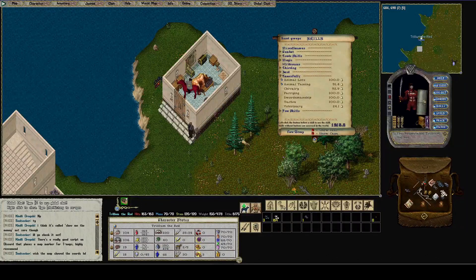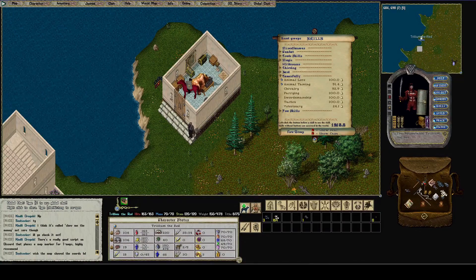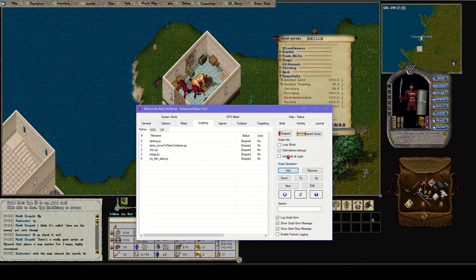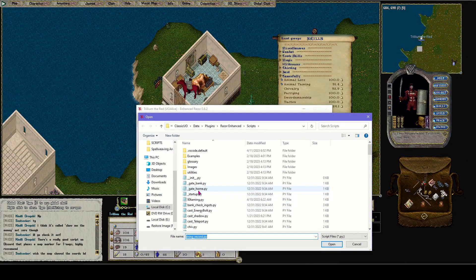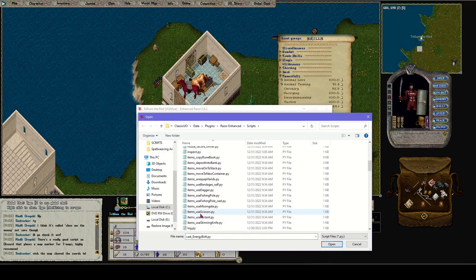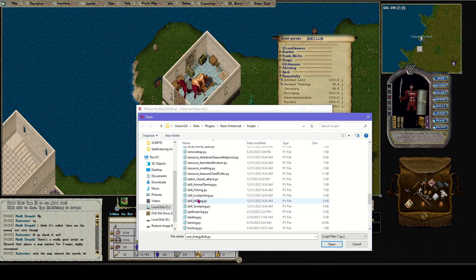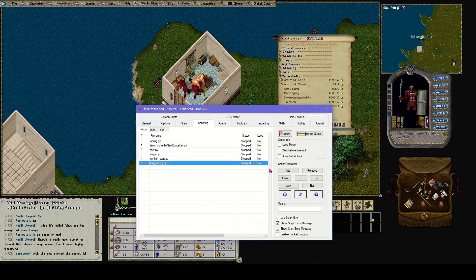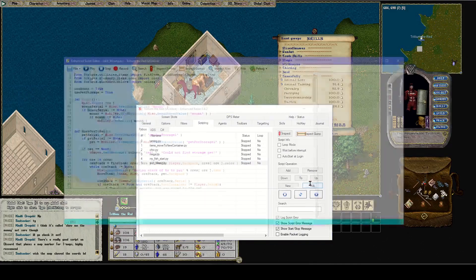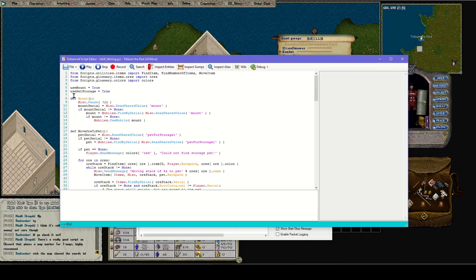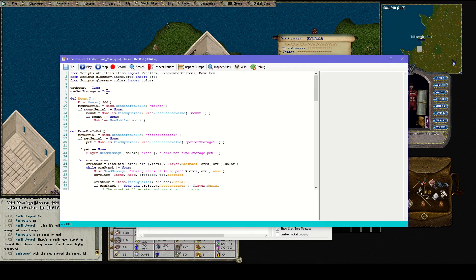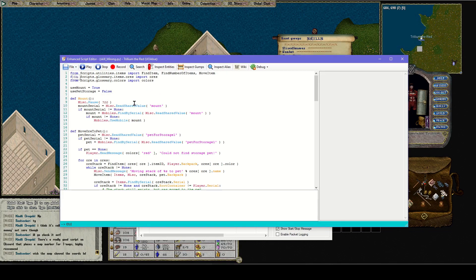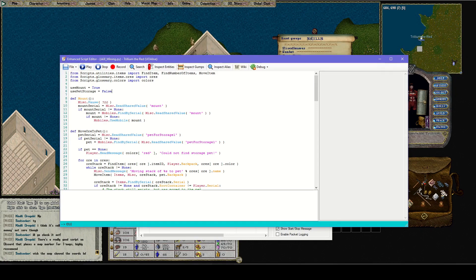Now let's add our mining script. We're going to go to scripts, add, let's find skill mining. I want to just look at the script for a minute because a lot of times it'll tell you what it's wanting you to do. On this one it says use pet storage equal true. I don't have a storage pet yet, so I'm going to set that to false for now and then save it.